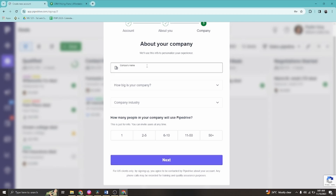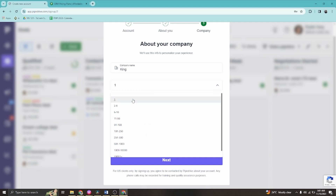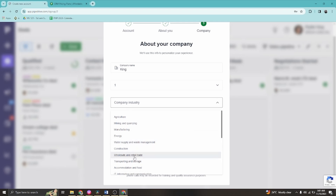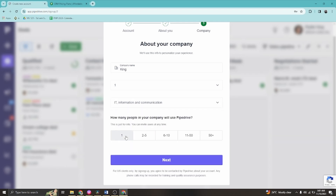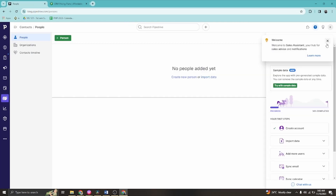Next, enter your company name — let's say 'King Company.' Select your company size (I'll choose one) and company industry. Once you enter Pipedrive, you'll see some getting-started notifications that you can add to your data or dismiss. These notifications are still helpful for setting up your account.